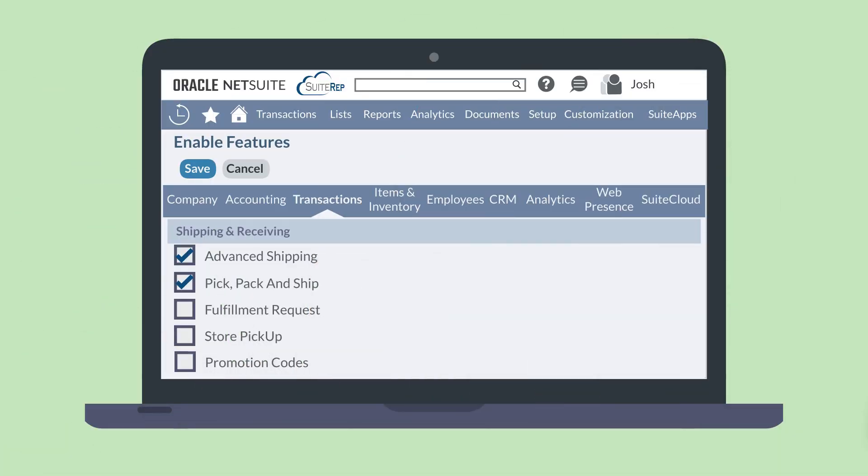Let's take a look at how you would set up fulfillment requests in NetSuite. First, make sure the fulfillment request feature has been enabled. You can do that on the shipping and receiving section of the transactions tab and enable features.